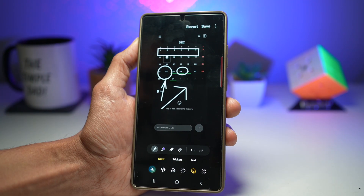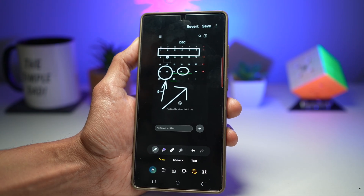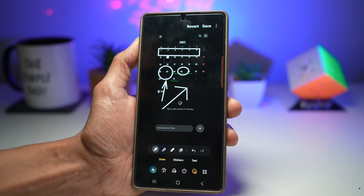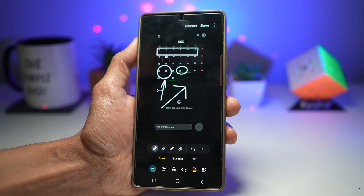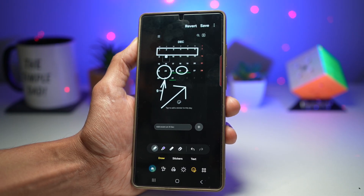Samsung Gallery includes a powerful annotation suite with tools like arrows, shapes, highlights, text, and free drawing pens. You can adjust the thickness, opacity, and colors to create clean, sharp annotations that look professional. No third-party apps required — it's all built-in and instantly accessible from the Edit menu.